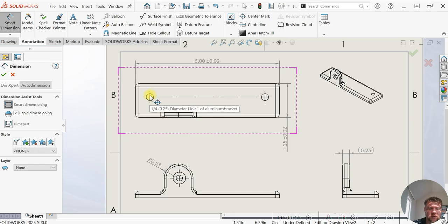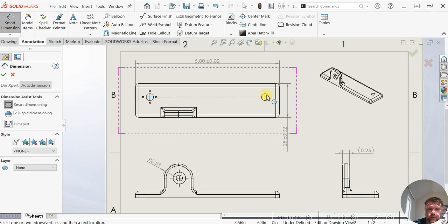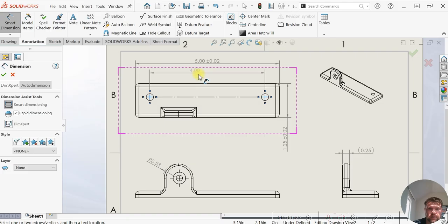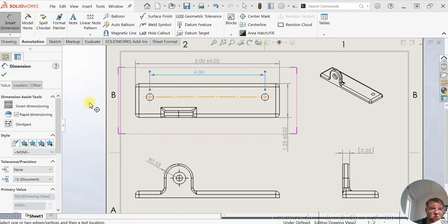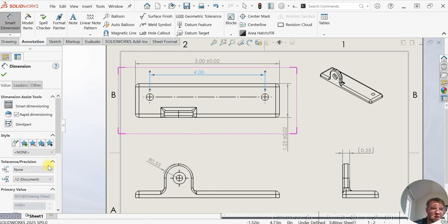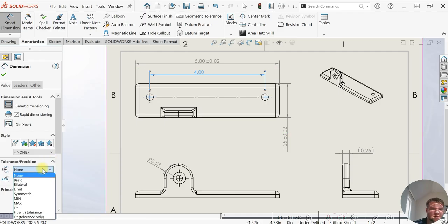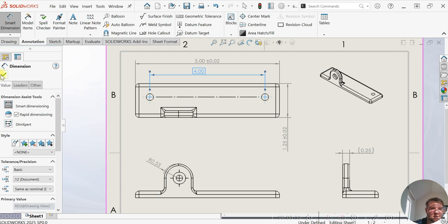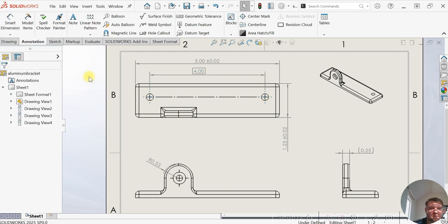These dimensions call out these holes where they are relative to the plate. They don't get any special tolerances or controls, nothing applied to them. That's why they are called basic dimensions, indicated by the box around them.